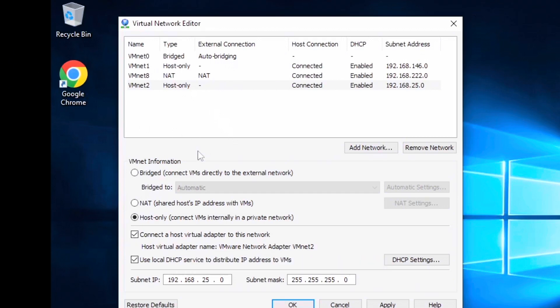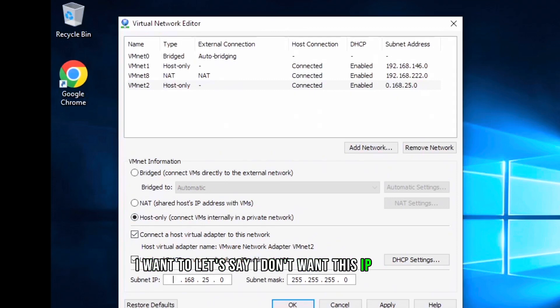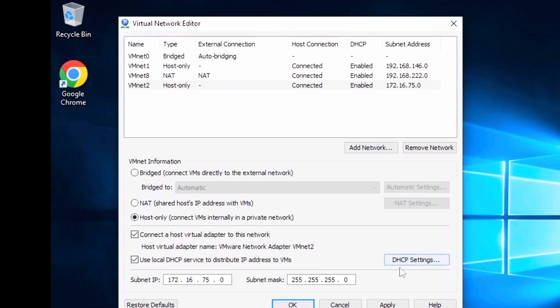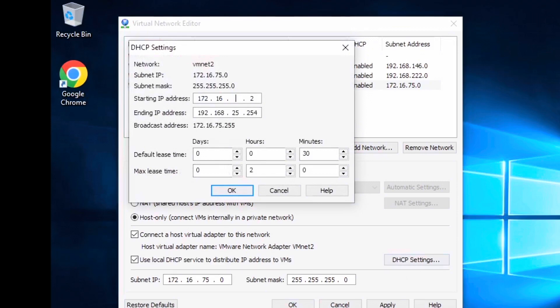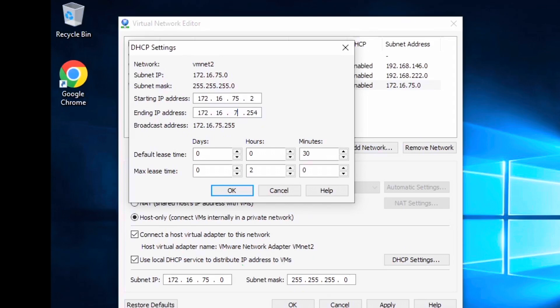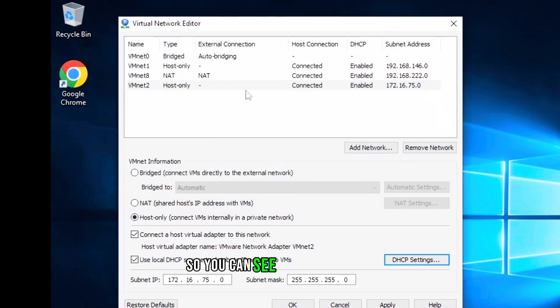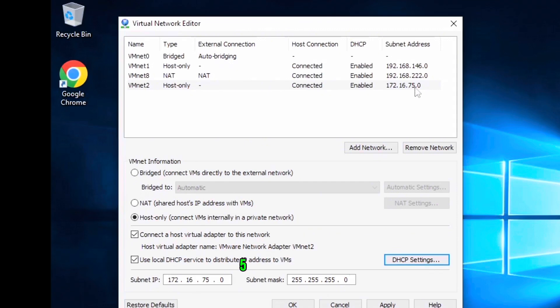But for this one, I want, let's say, I don't want this IP address. I want 172.16.75.0 network and I'm going to change the DHCP settings as well, 172.16.75 to 172.16.75.254. So you can see the network subnet address is changed here, 172.16.75.0. Apply.